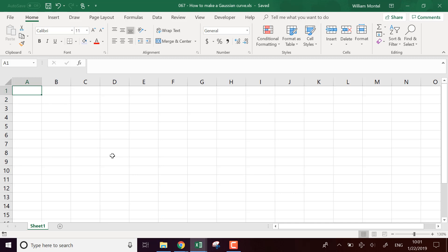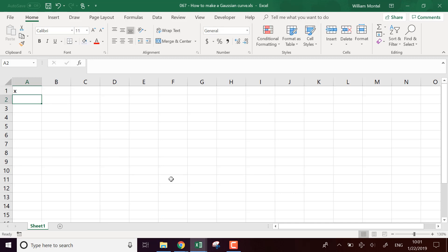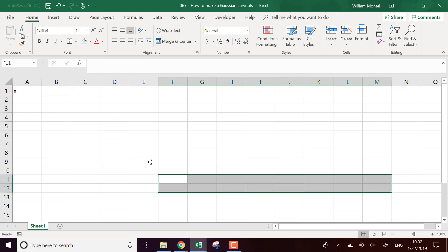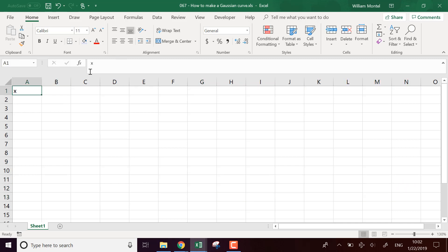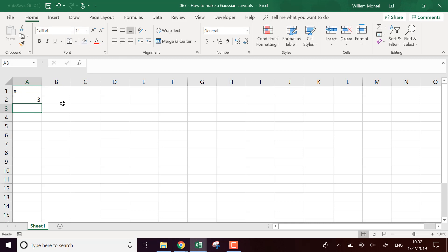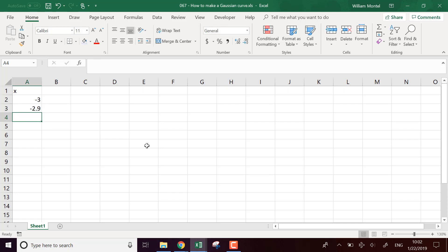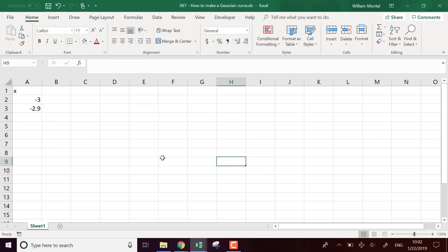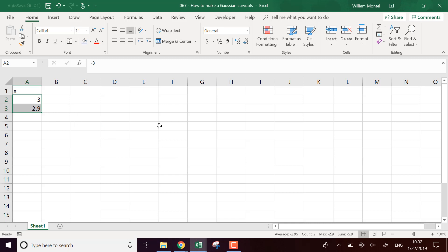So first we need the x-axis, the horizontal axis. And we're going to start at minus three, minus 2.9. Why am I using these values for starters is because at minus three standard deviation, the Gauss curve is almost zero. So it would be the smallest number that we need to display on the curve.